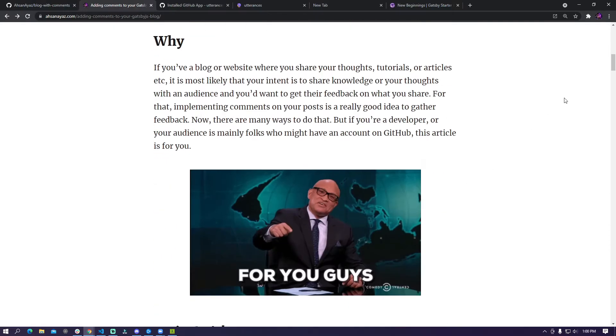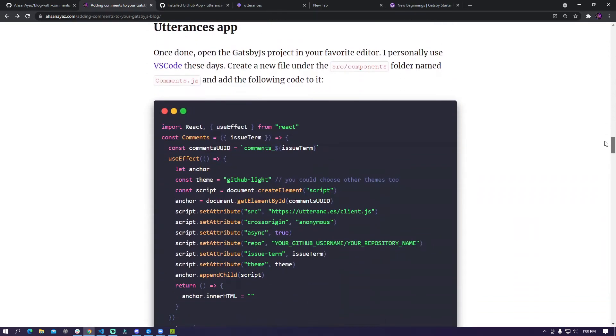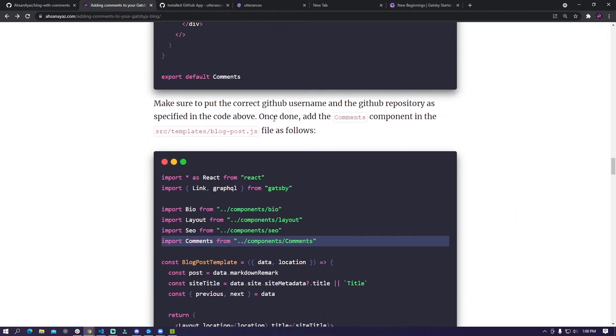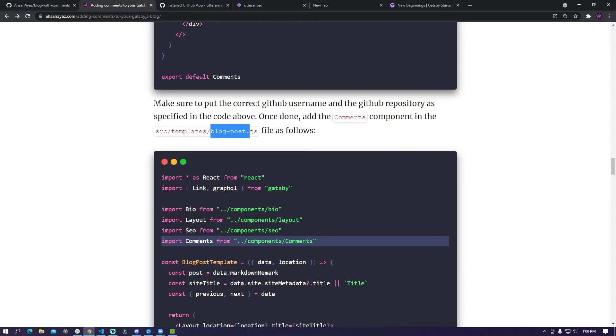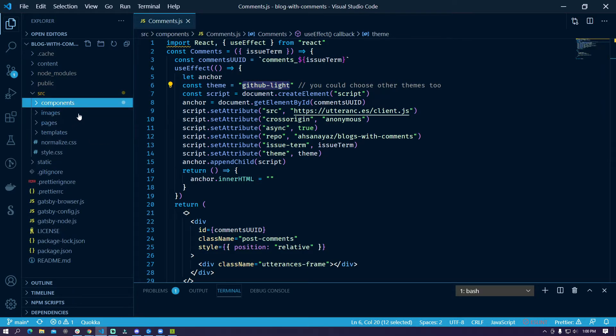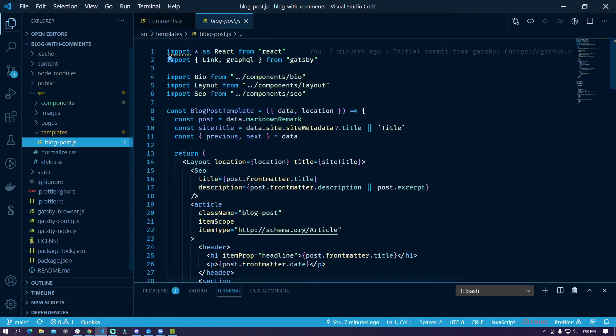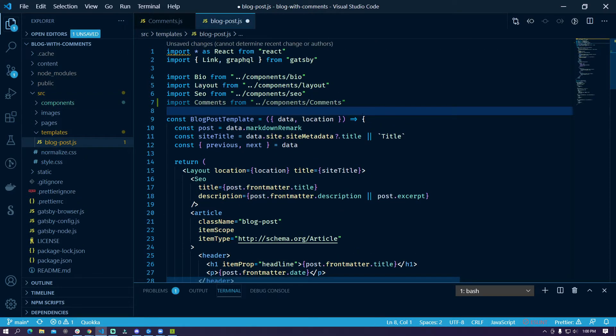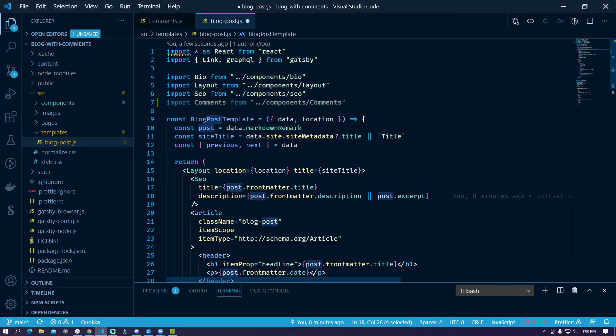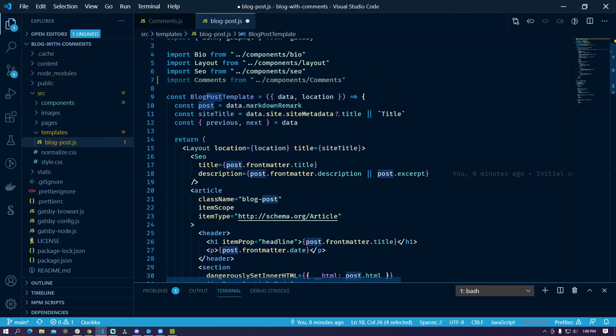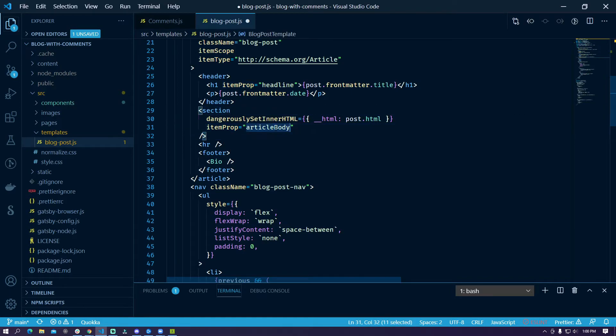Now that we have already added the comments component what we need to do is do some changes in the blog post.js as follows. So I'm just going to copy this code from here and here in the code if we go to templates blog post.js we need to import our comment component here. Then we need to get this component registered just around here which would be after this section where we have article body.